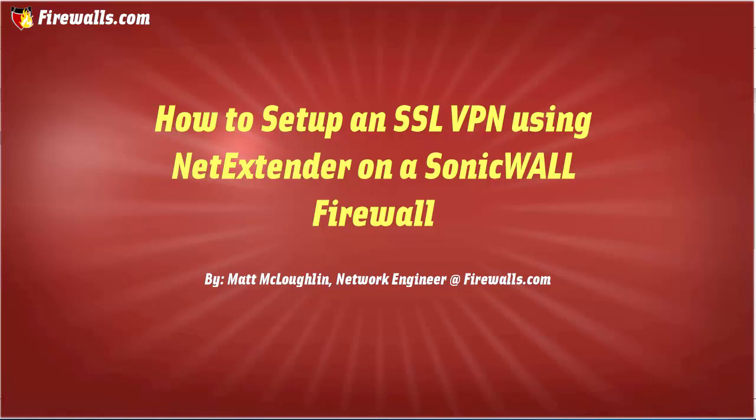Hi, welcome to another video from Firewalls.com. In this video, I'll be showing you how to set up an SSL VPN for remote access using the SonicWall NetExtender client. Remote access is useful for users that would like to access network resources from an off-site location, and with an SSL VPN using NetExtender, we can provide a secure access environment. Let's jump in and take a look.